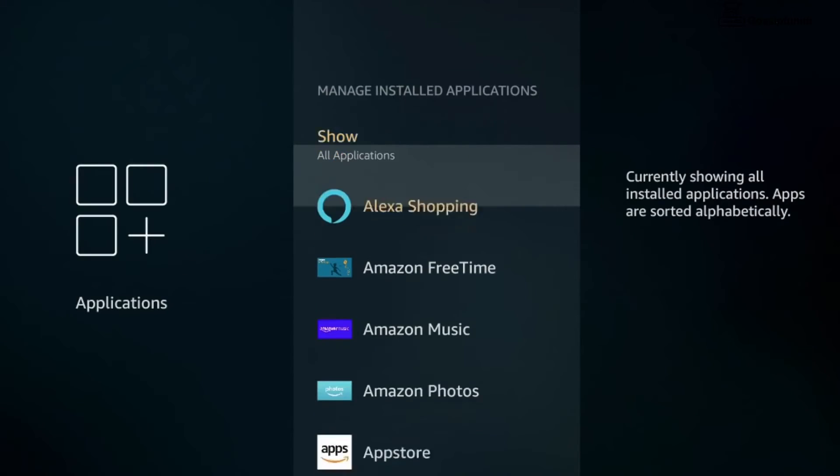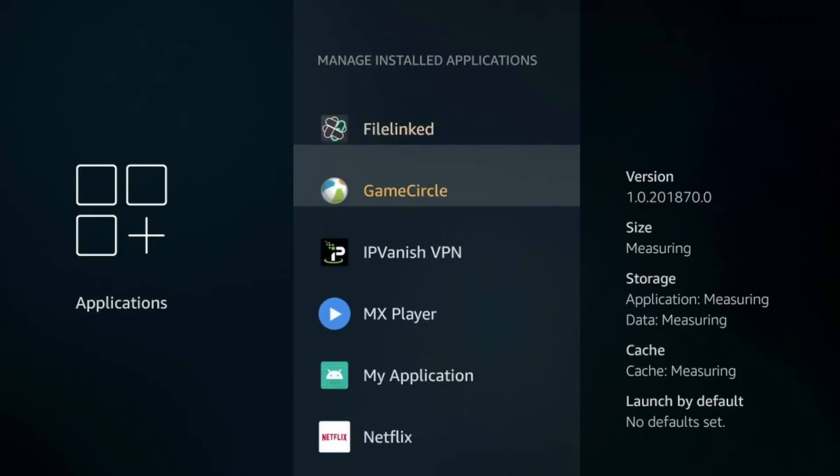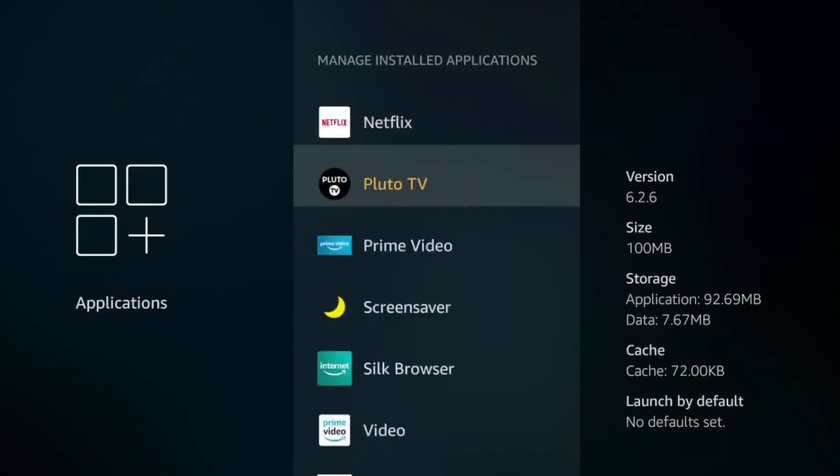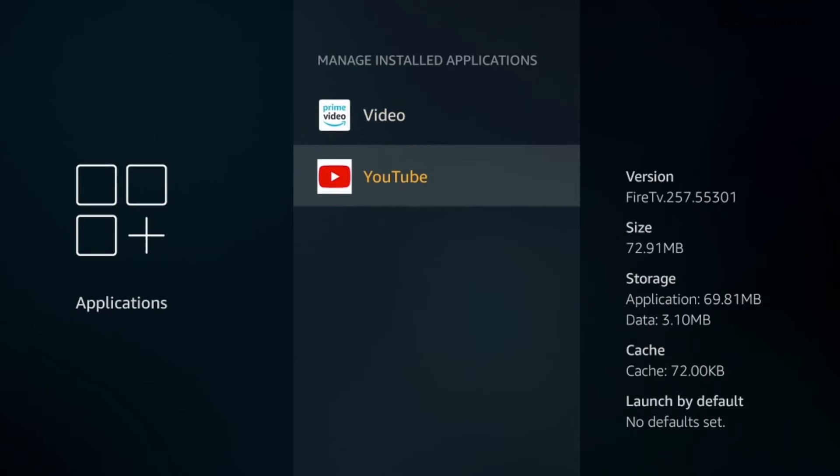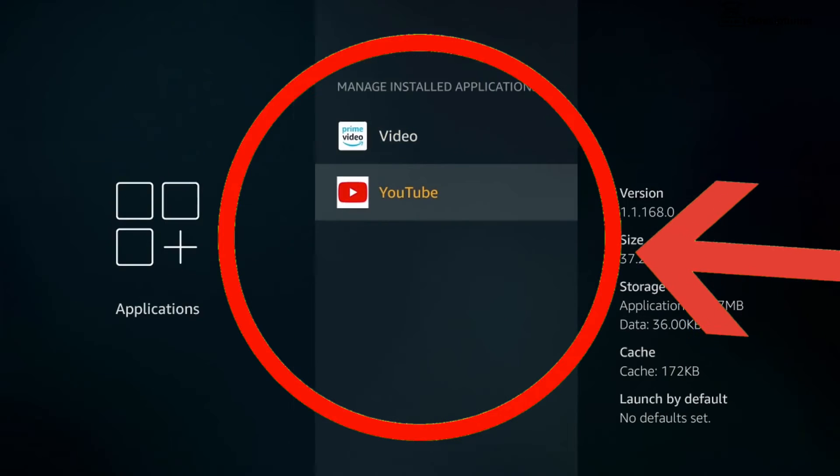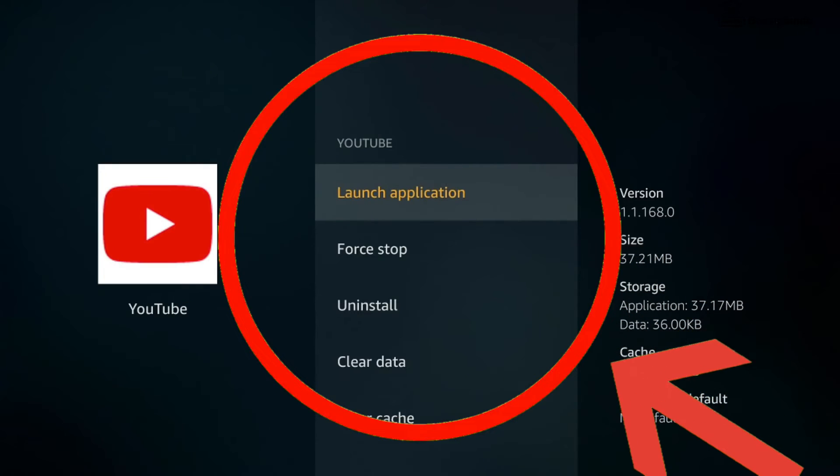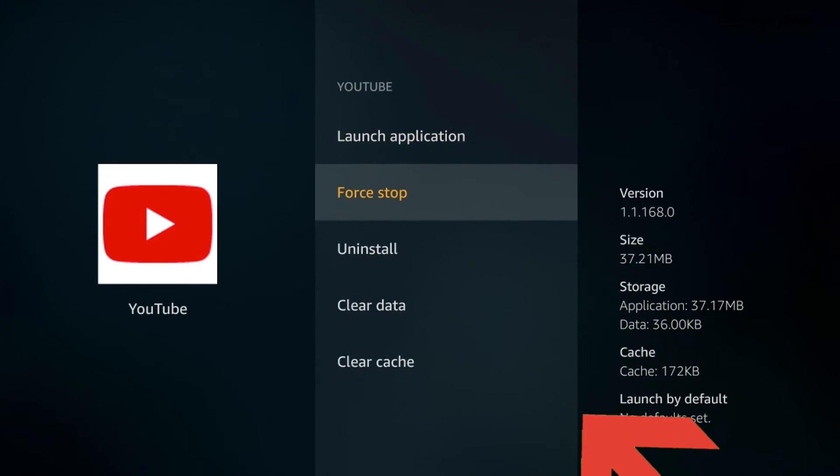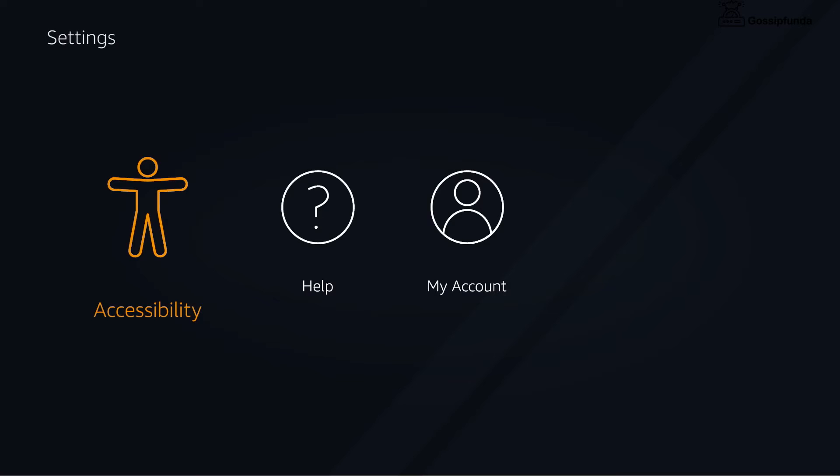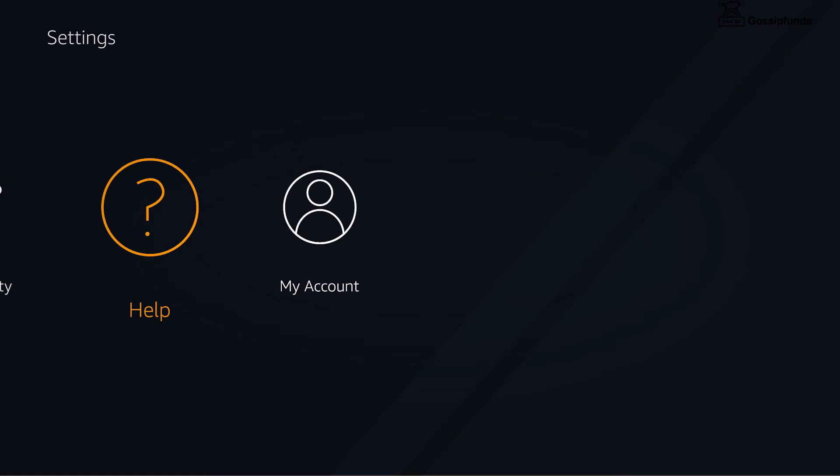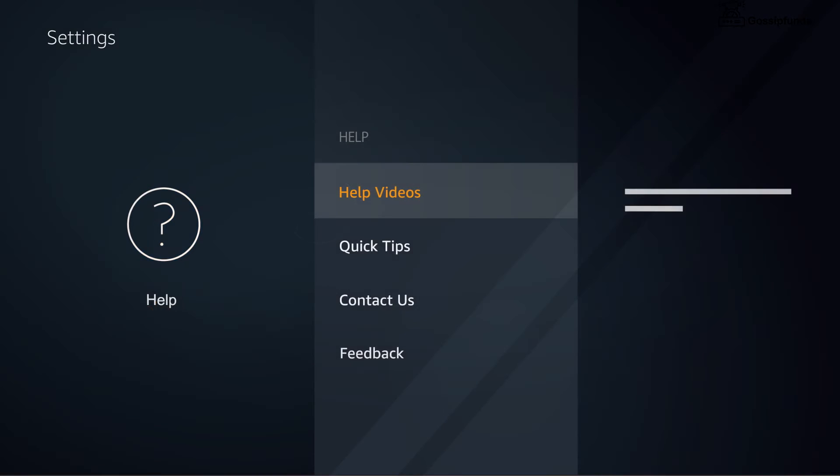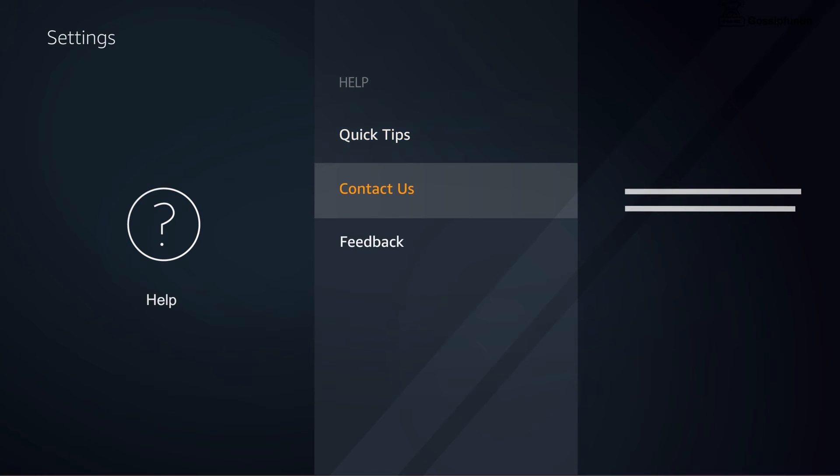You can use the help menu for help information and tips, or to contact an Amazon customer service associate for additional assistance.